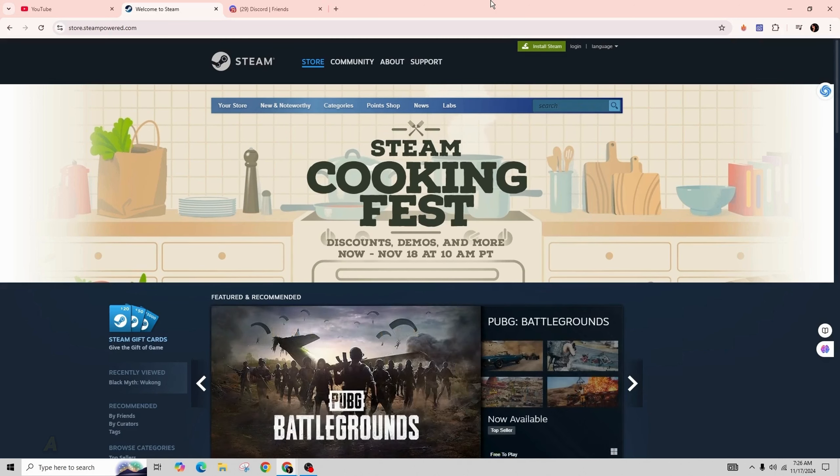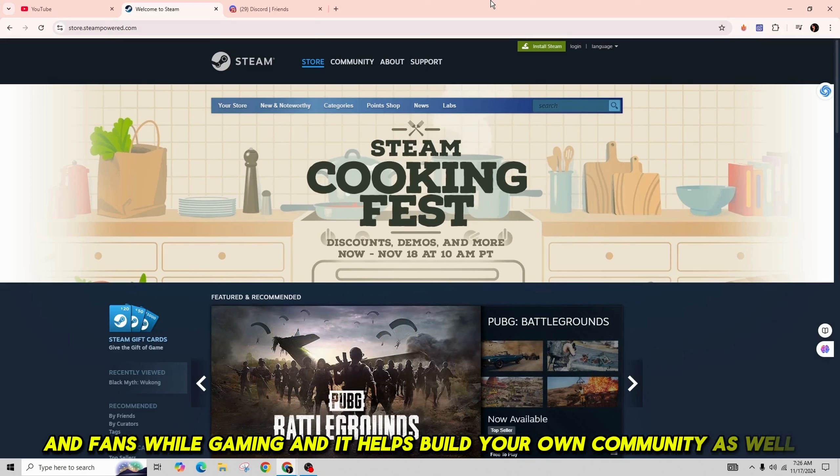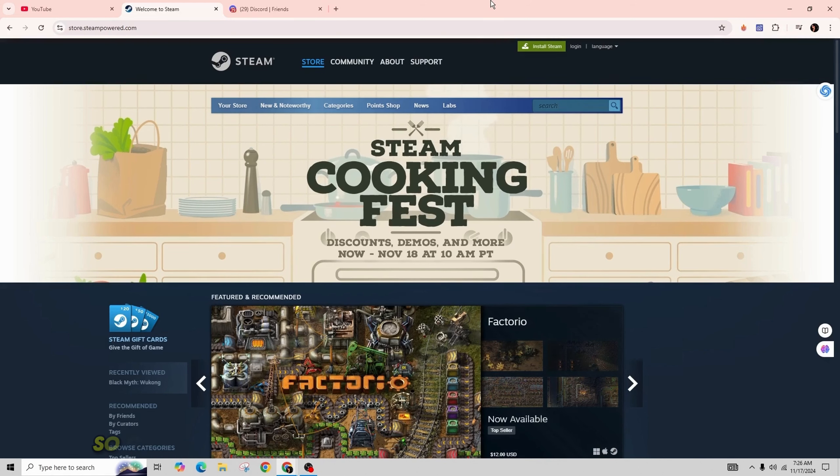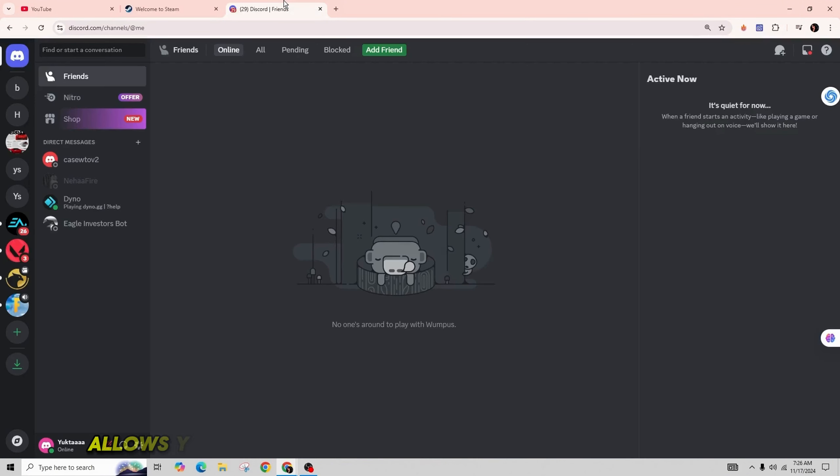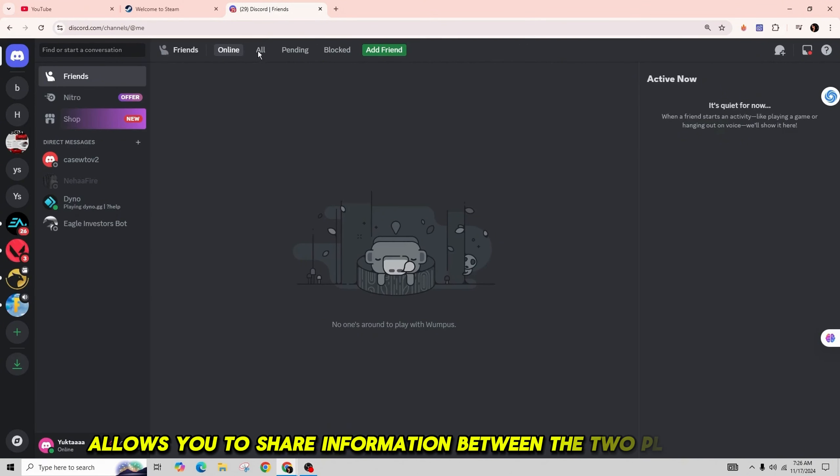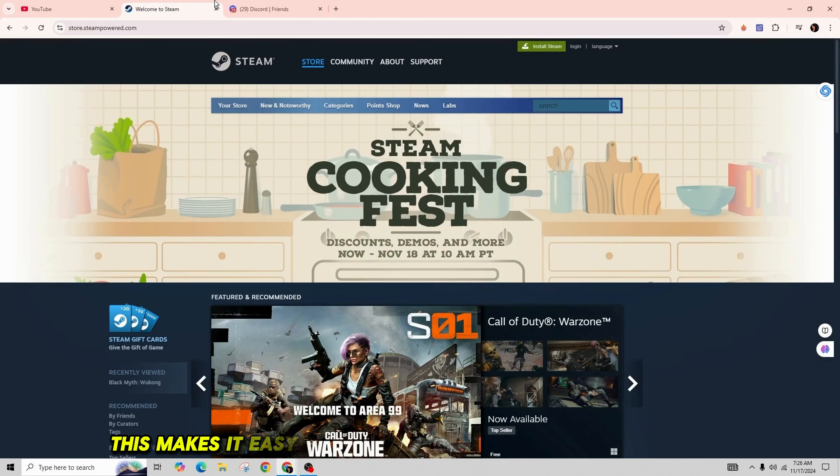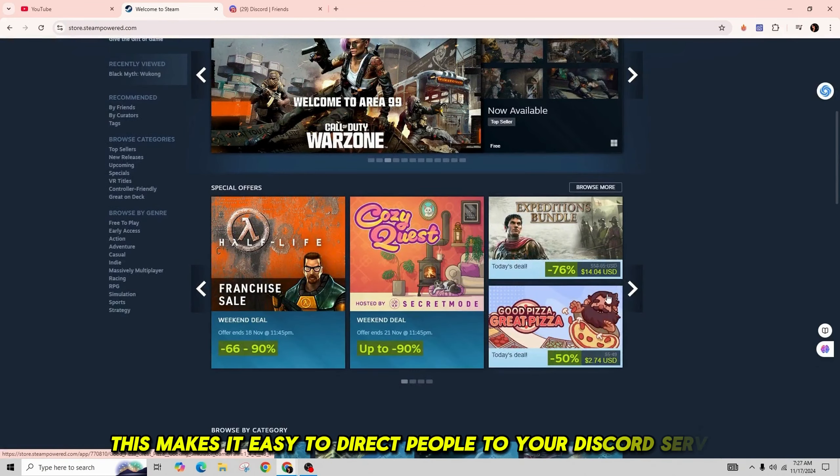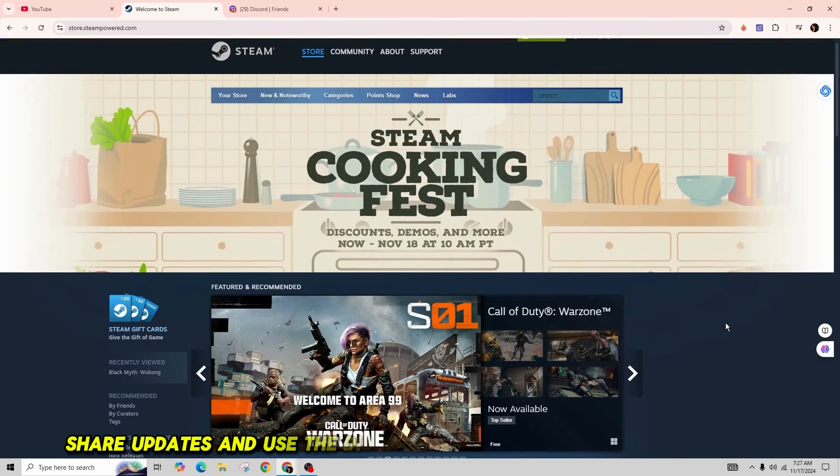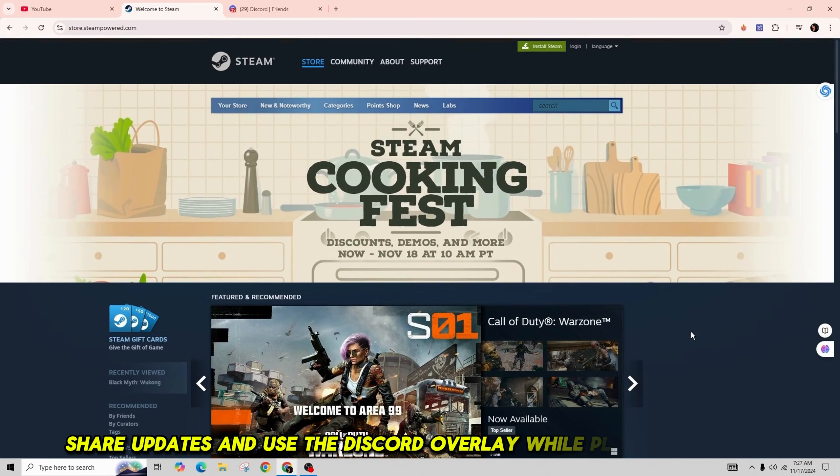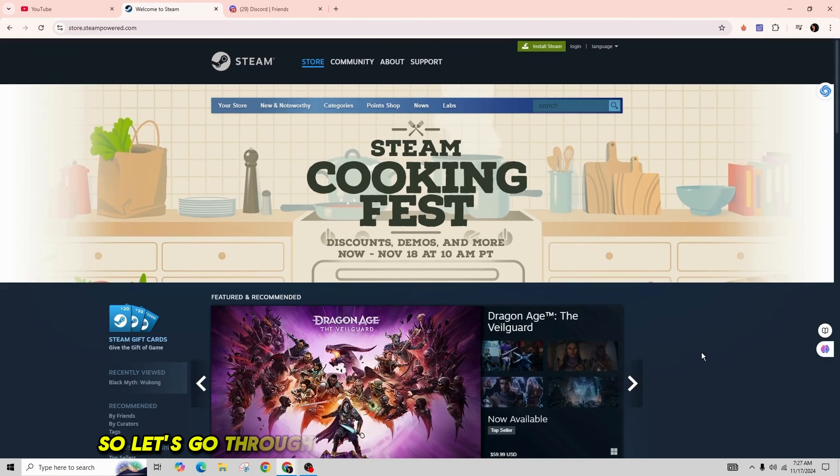It helps build your own community as well. Connecting your Discord account to your Steam account allows you to share information between the two platforms. This makes it easy to direct people to your Discord server, share updates, and use the Discord overlay while playing on Steam. Let's go through the steps to connect your accounts.